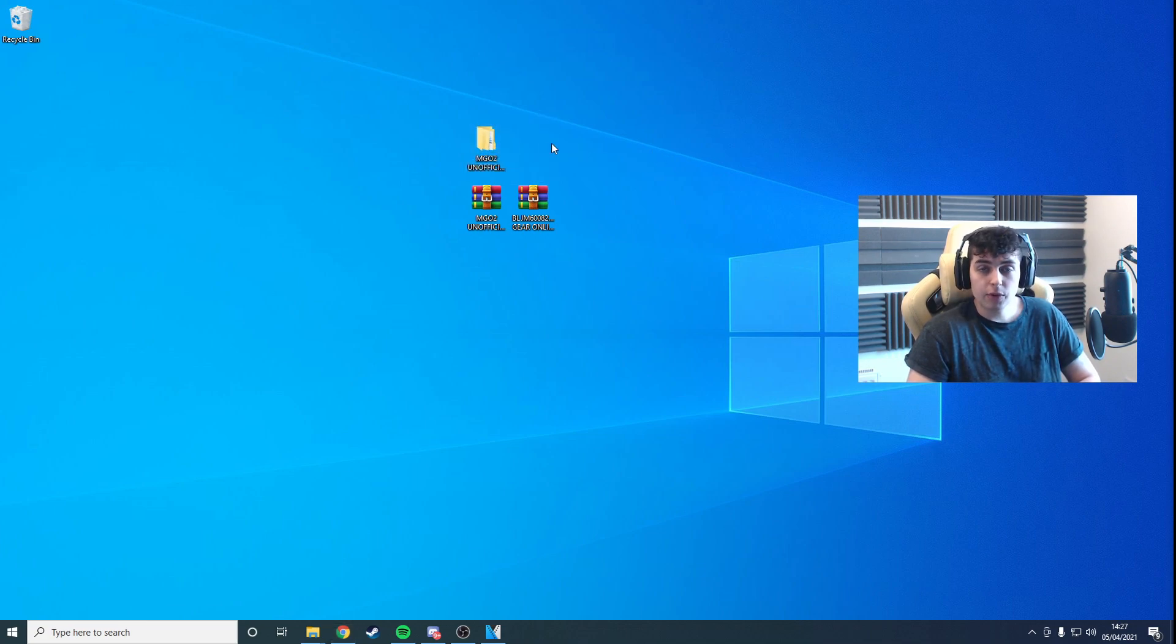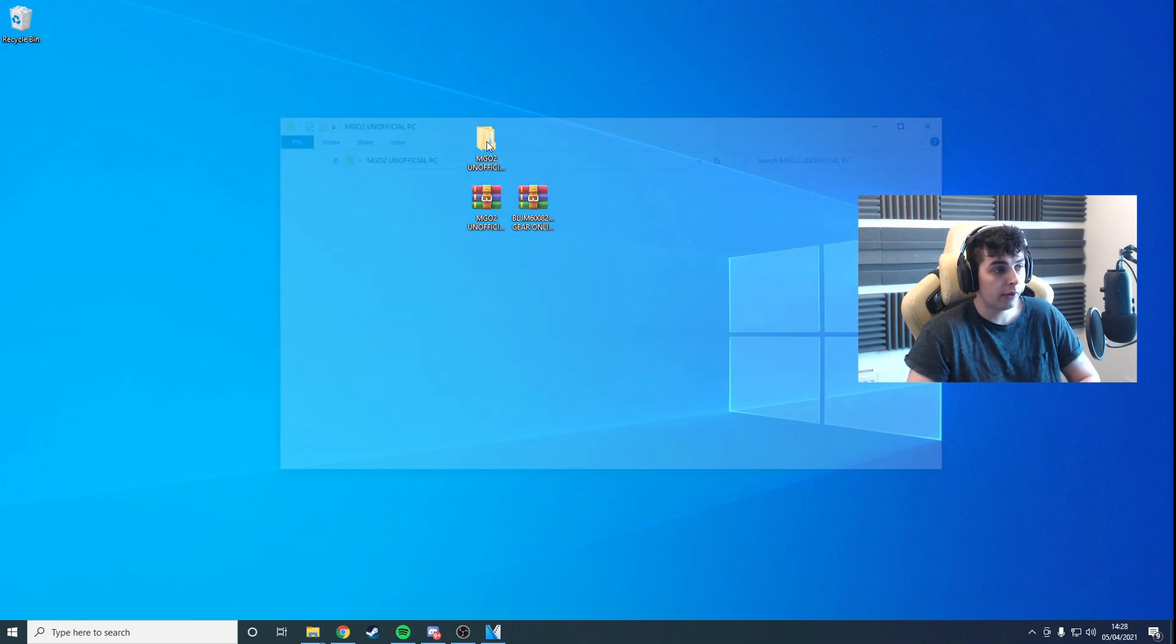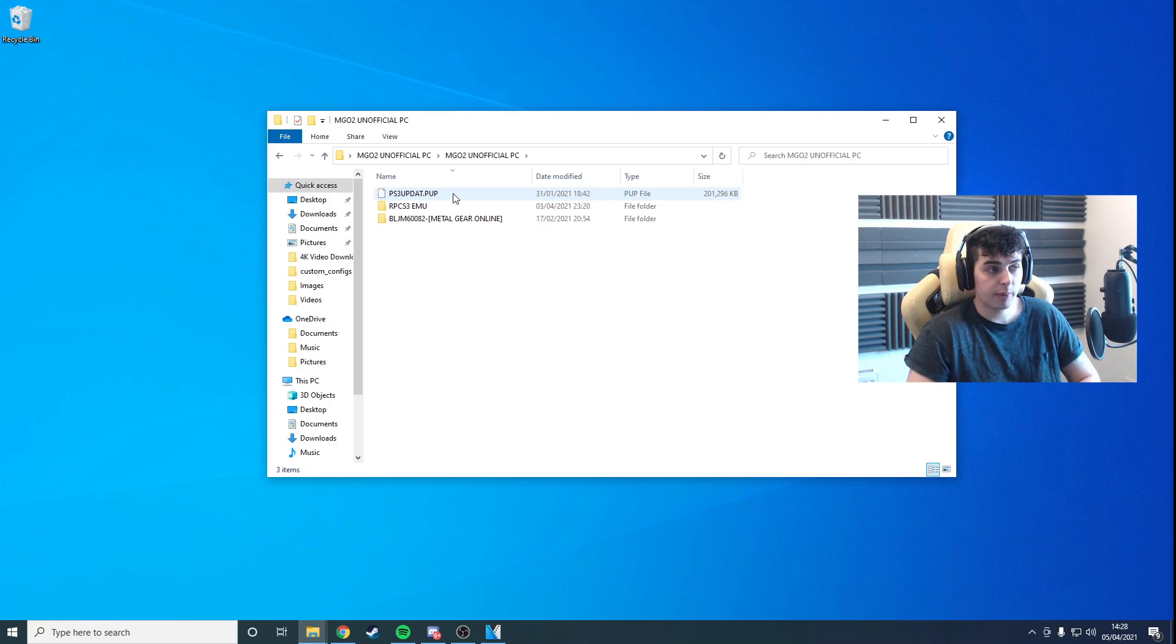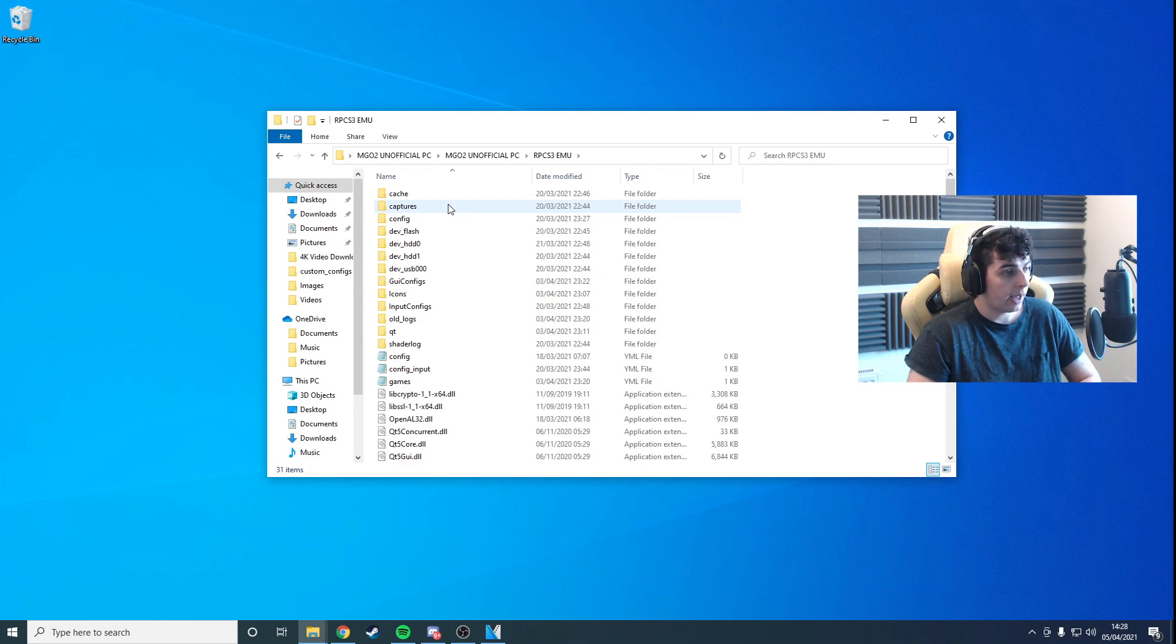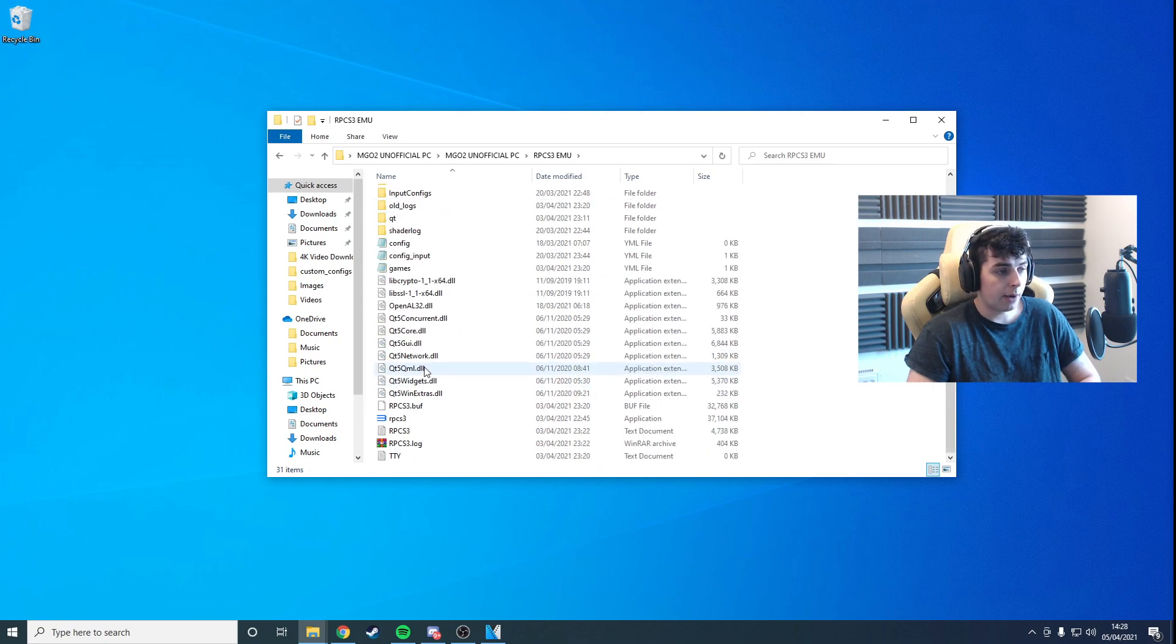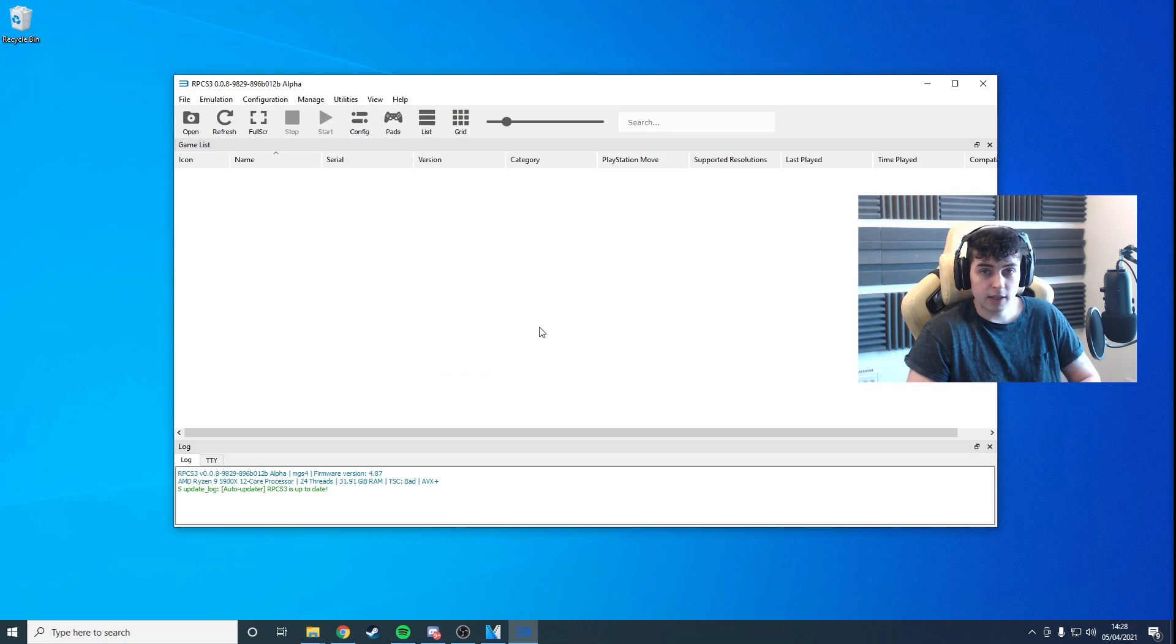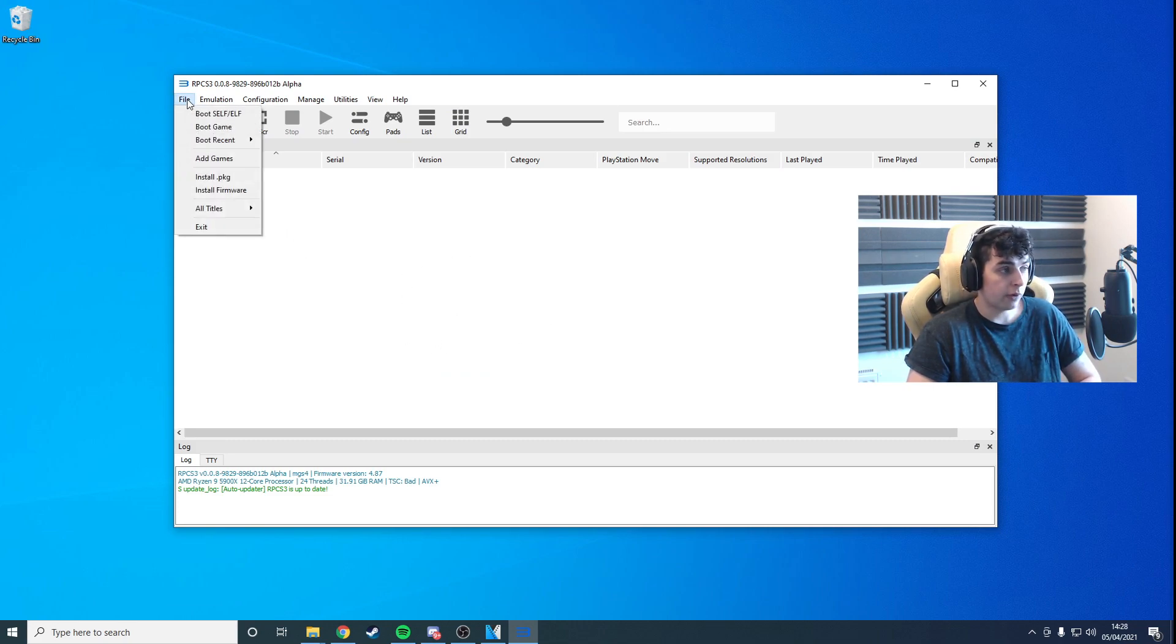Now we want to launch the emulator and apply the PlayStation firmware. Go ahead into the MGO2 folder. Click MGO2 Unofficial PC, RPCS3 EMU, and go down to the EXE file and launch the emulator itself. You see here we've got an empty games list.